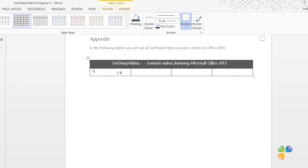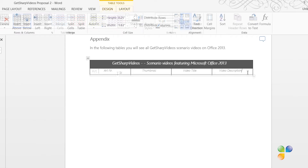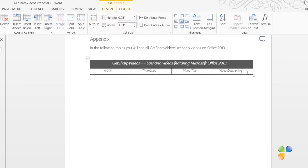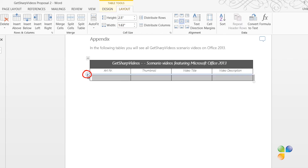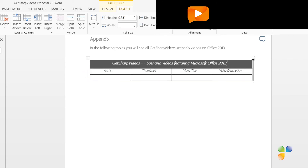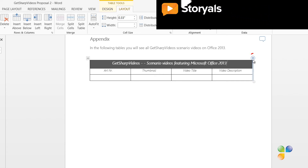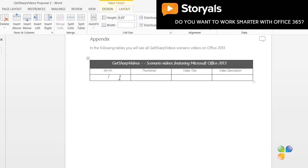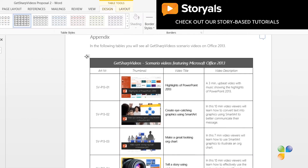After that, I'll add the column headings. Working with tables in Word 2013 is much easier than before. I can easily add a row anywhere by just hovering to the left of a row and clicking the plus sign. In the same way, I can easily add more columns by placing my marker to the right of a column and pressing the plus sign. I'll populate the entire table with my information.